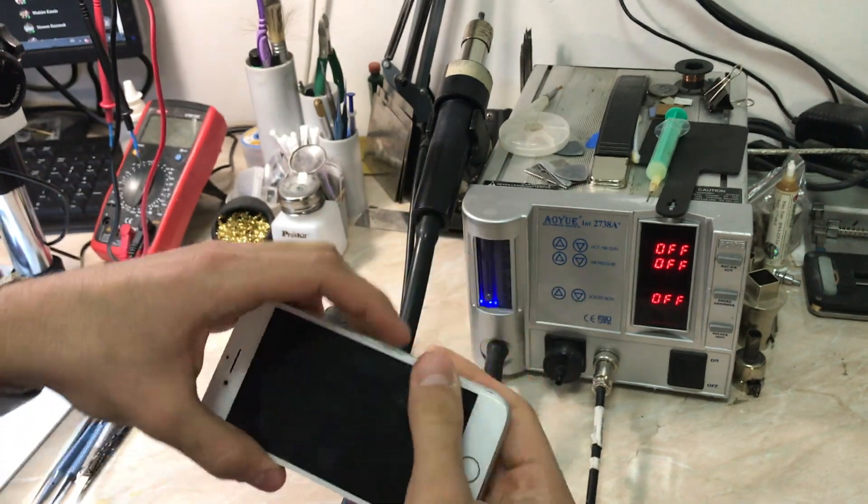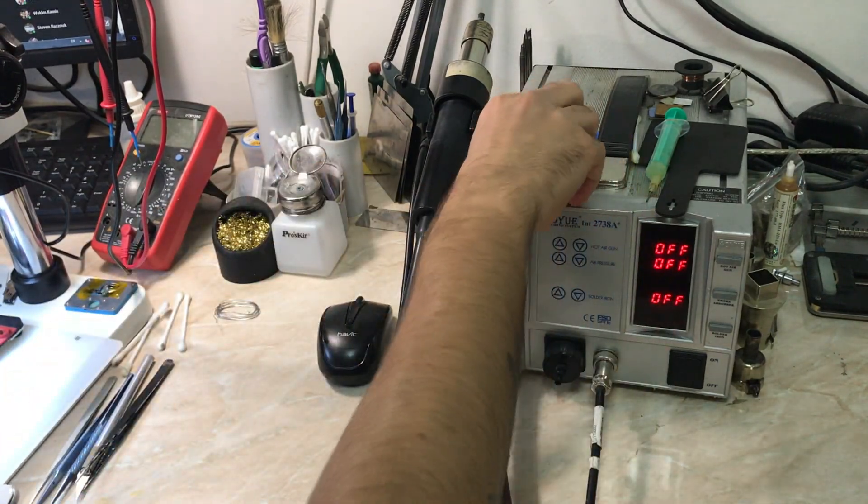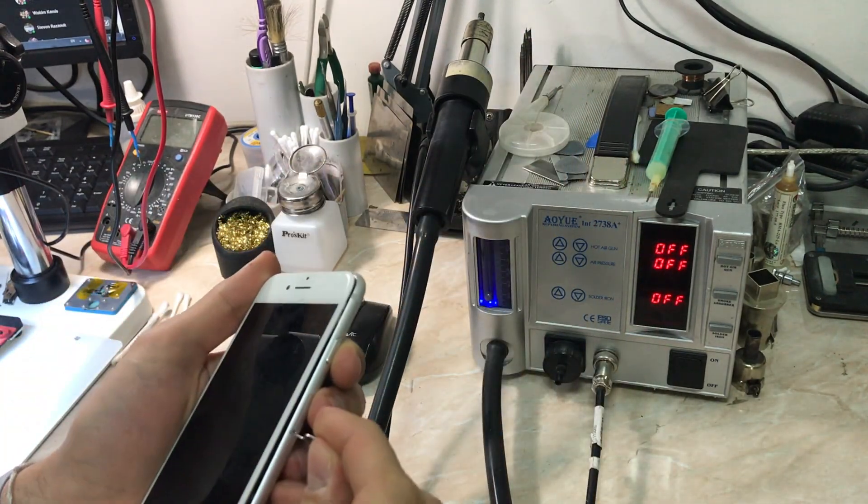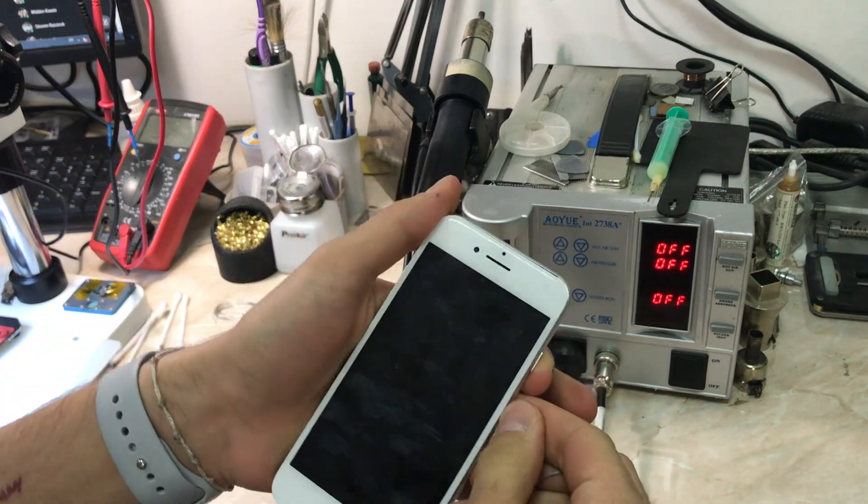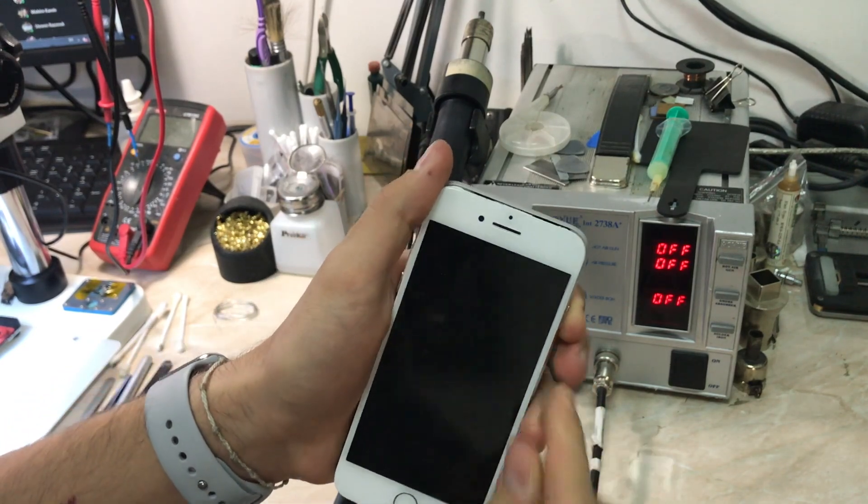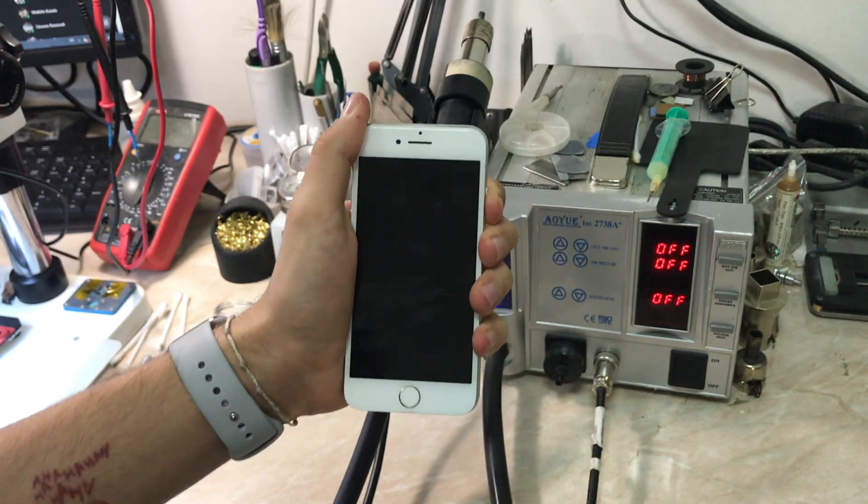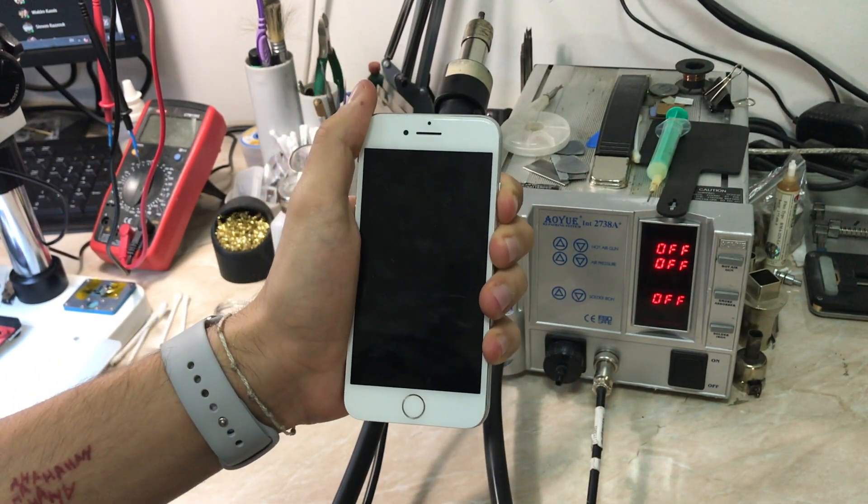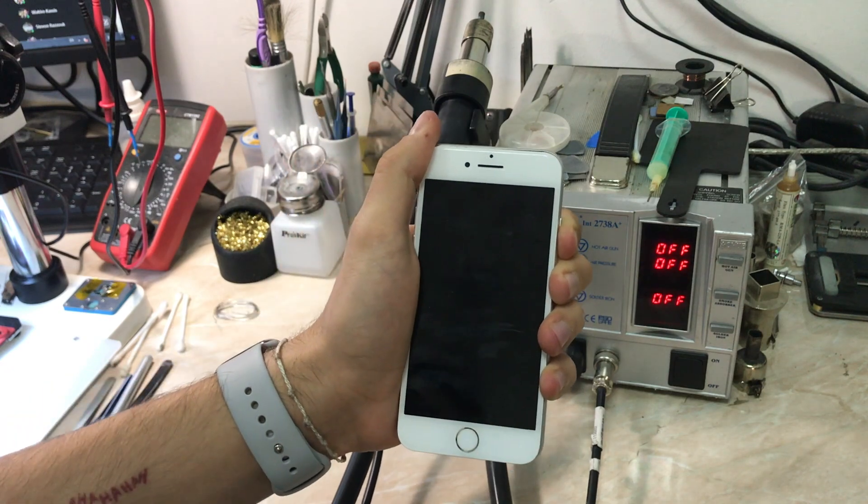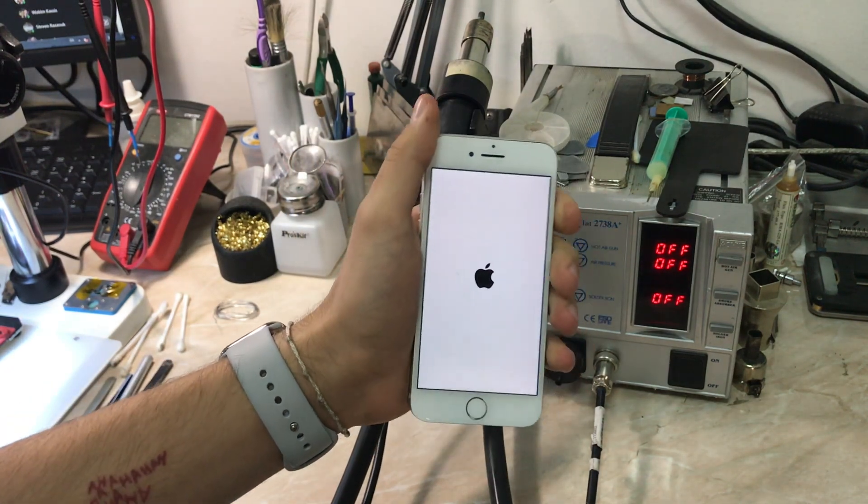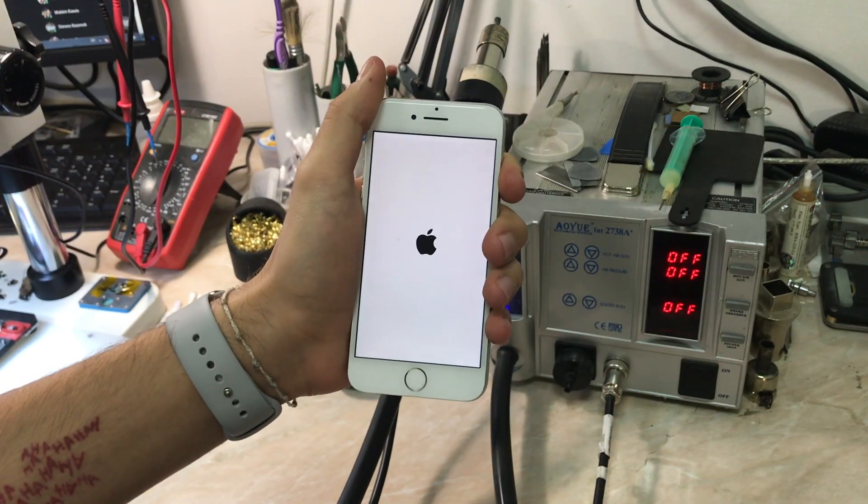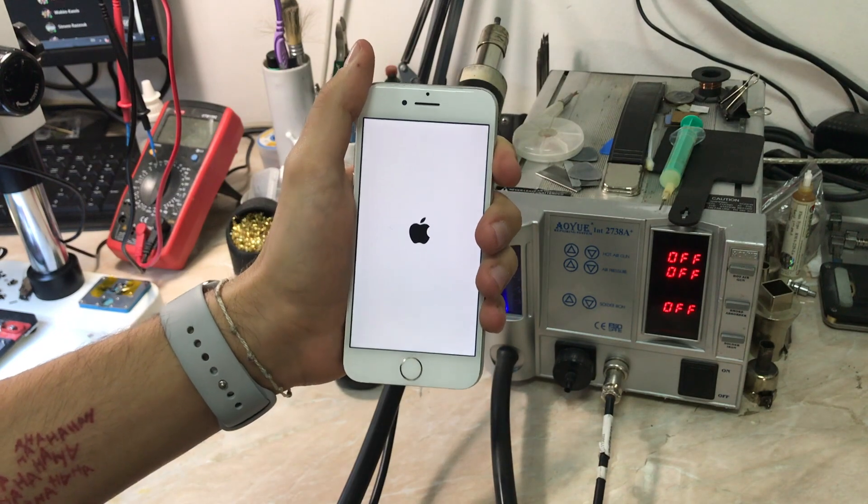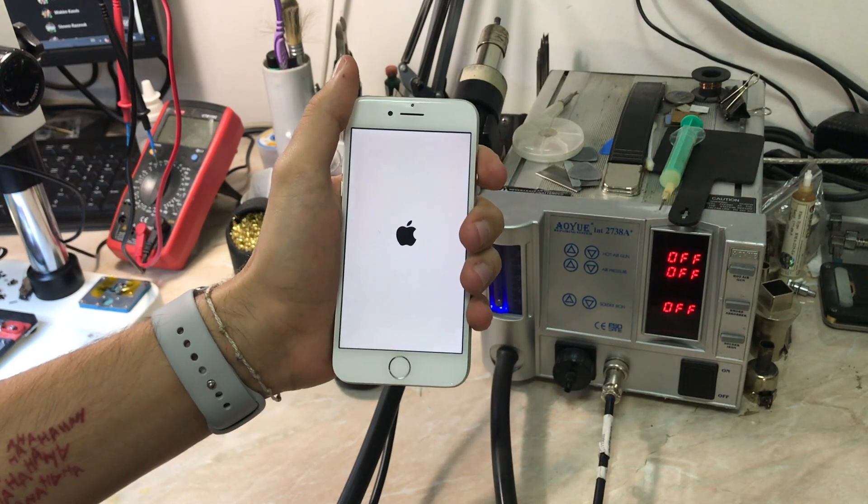As always, after our work is done, let's check our work and see if we have our 3G and LTE functionality back. Insert the SIM and here we go. Turn on the phone. Wait as always for the Apple logo and the iPhone to boot up.